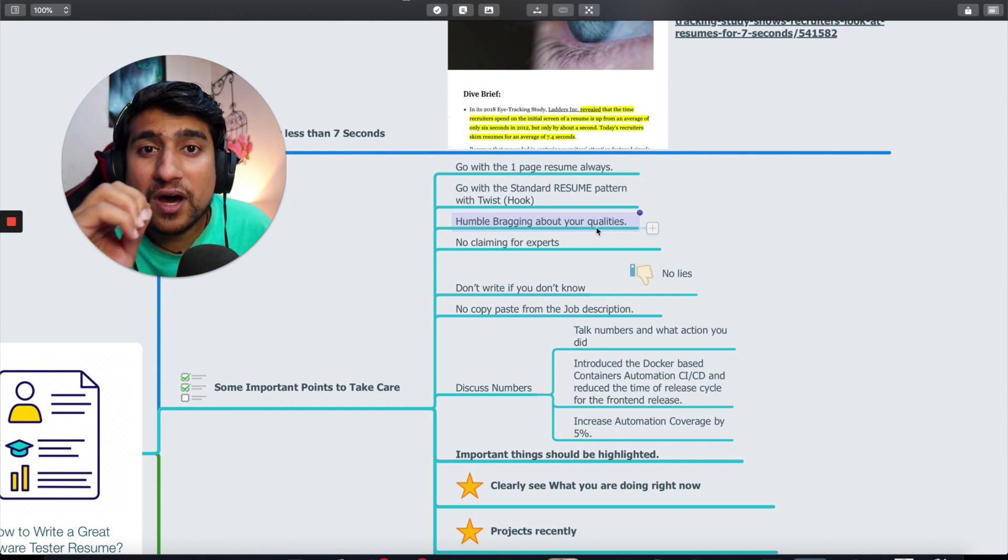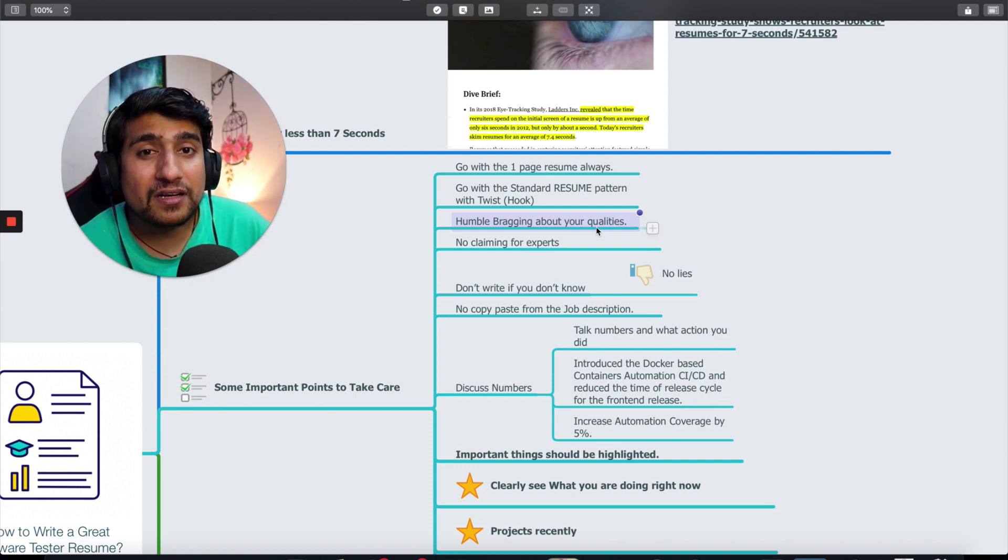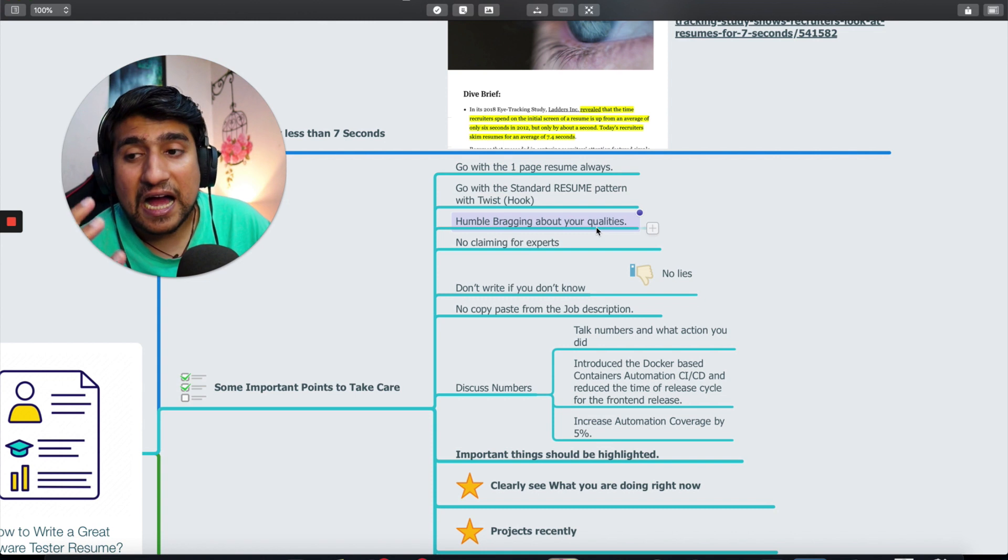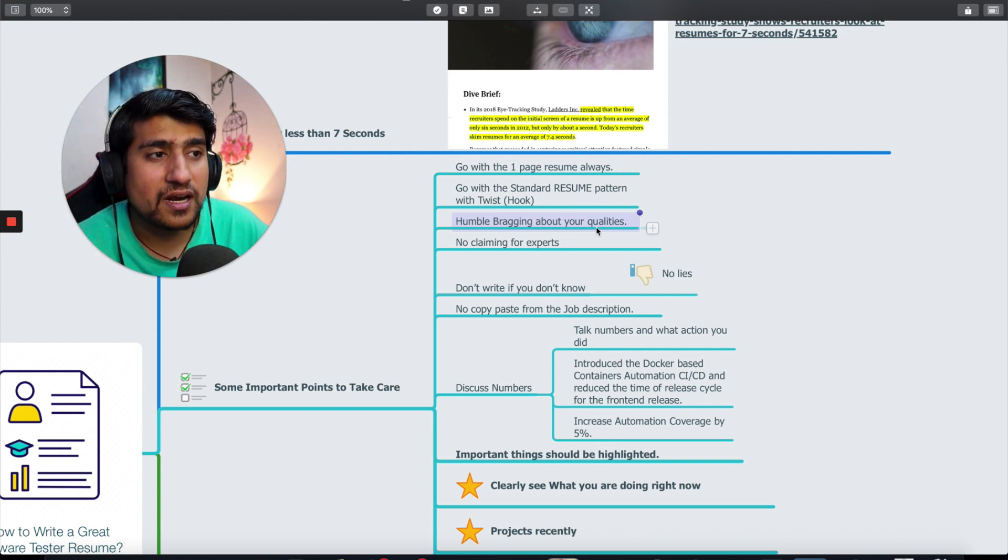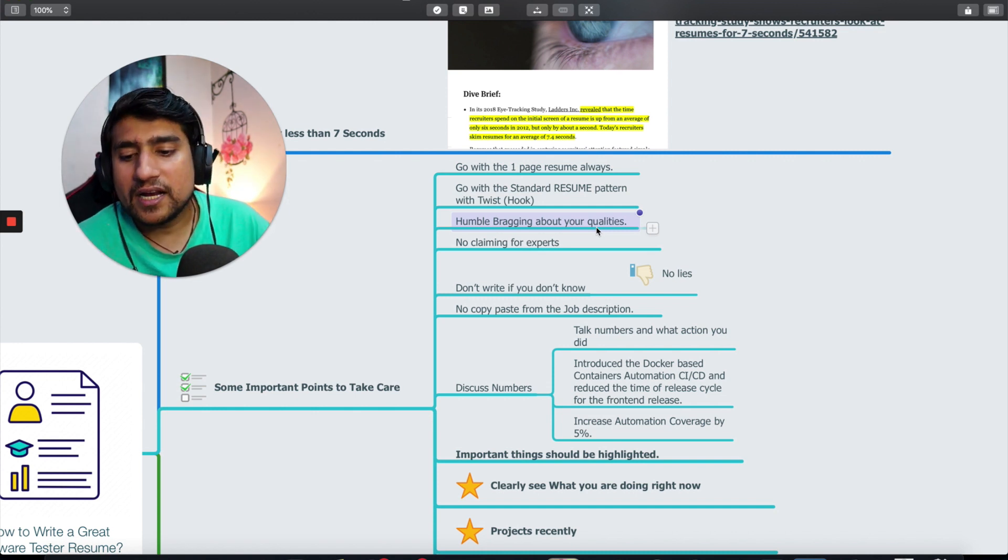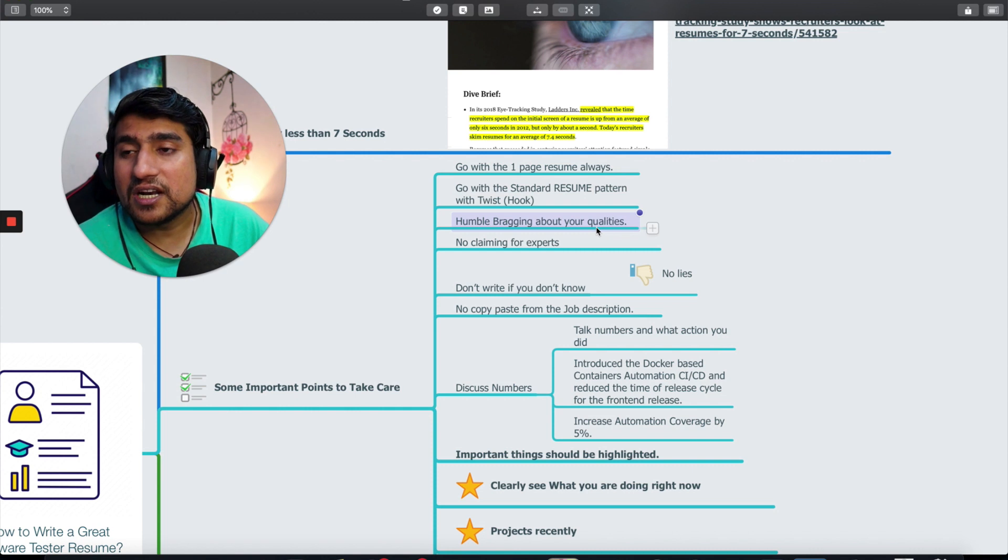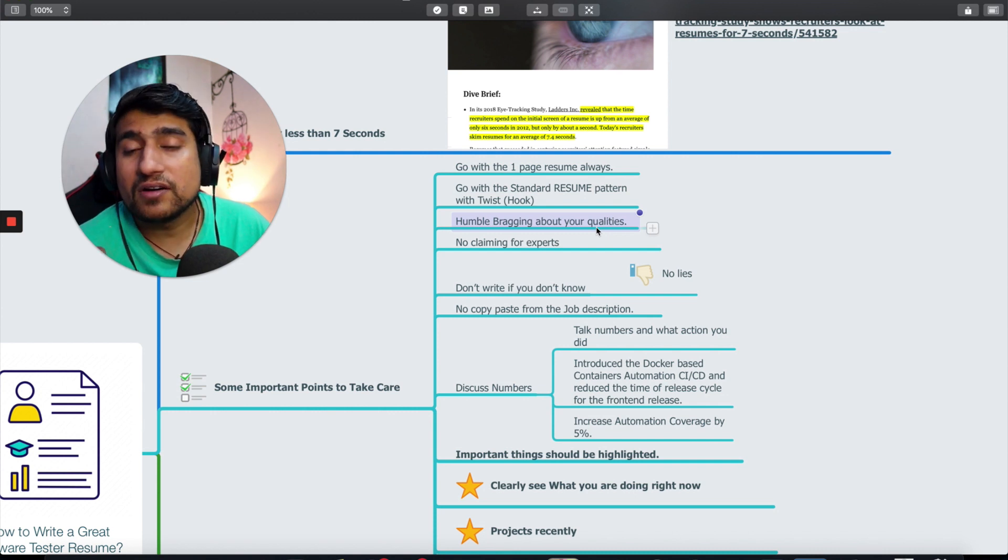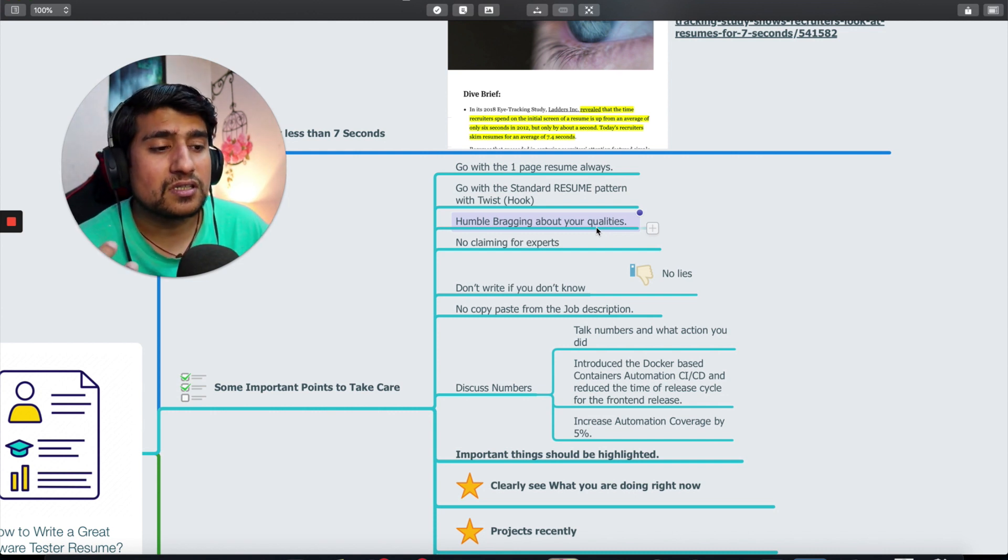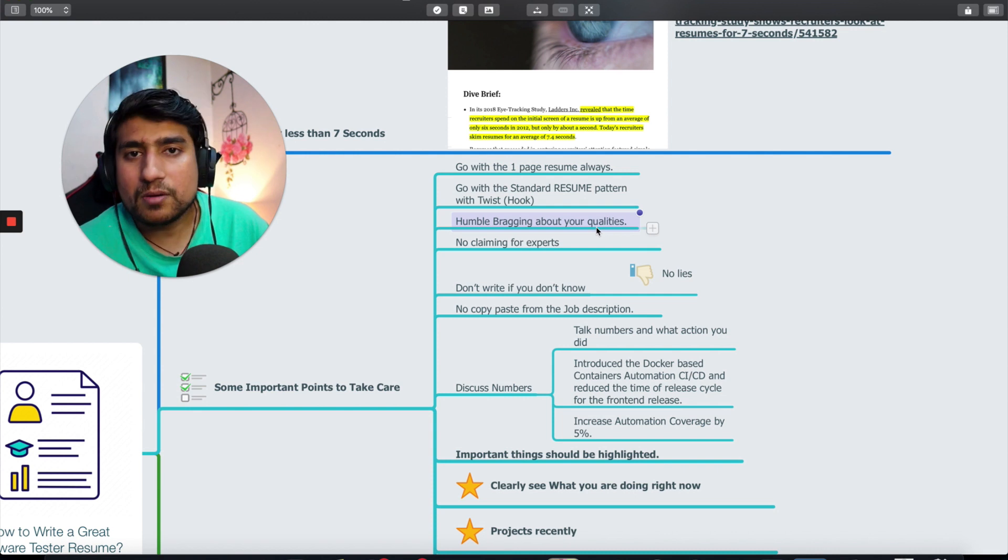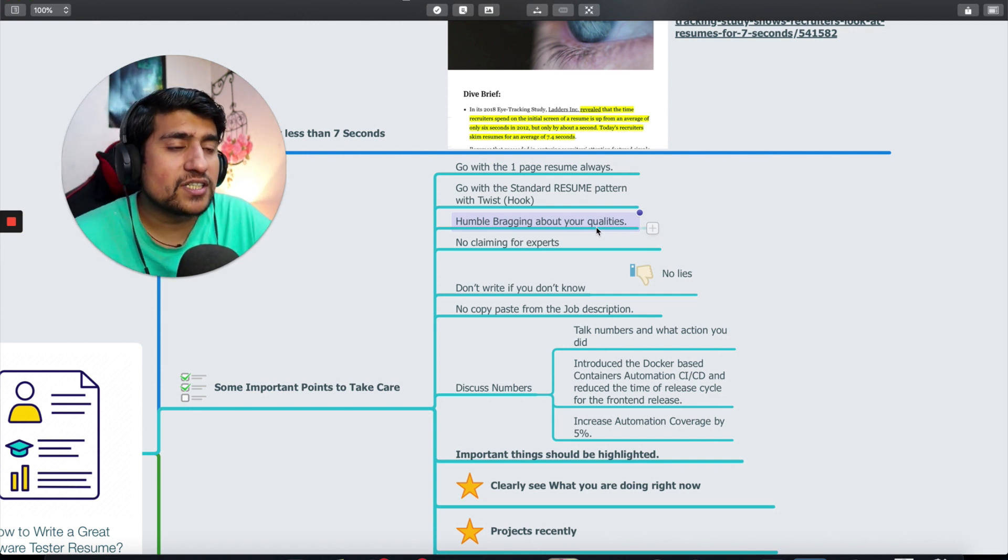Whenever you create your resume, make sure whatever big things you've done or projects you've recently worked on that match the job description, highlight those things. Humble bragging about your qualities. If you have a blog with two or three thousand visitors per month, talk about it. YouTube channel, automation work, reducing manual testing efforts by creating scripts - you can talk about them.